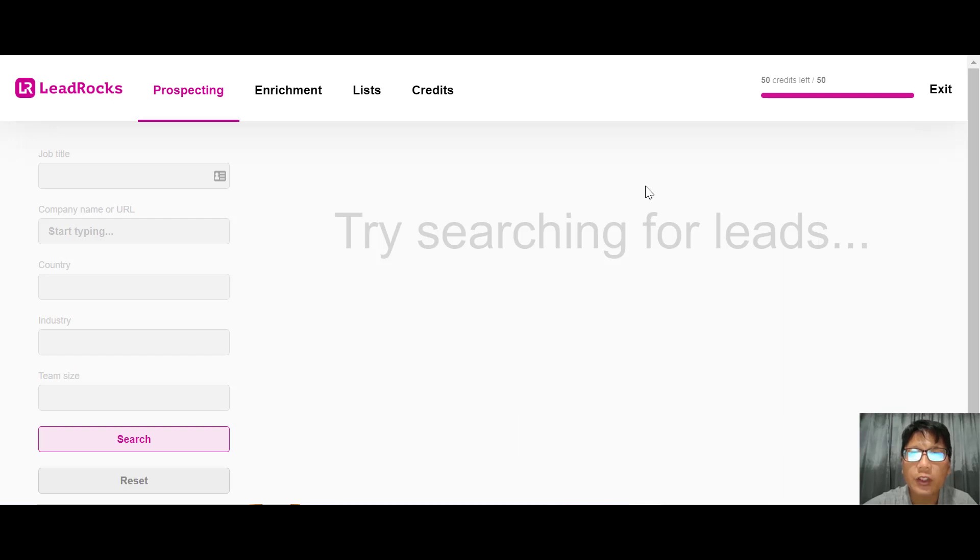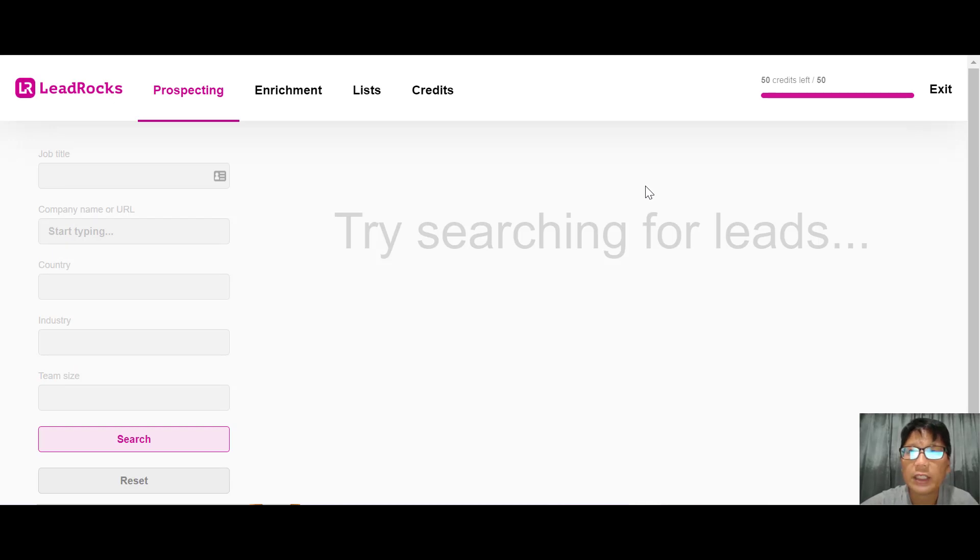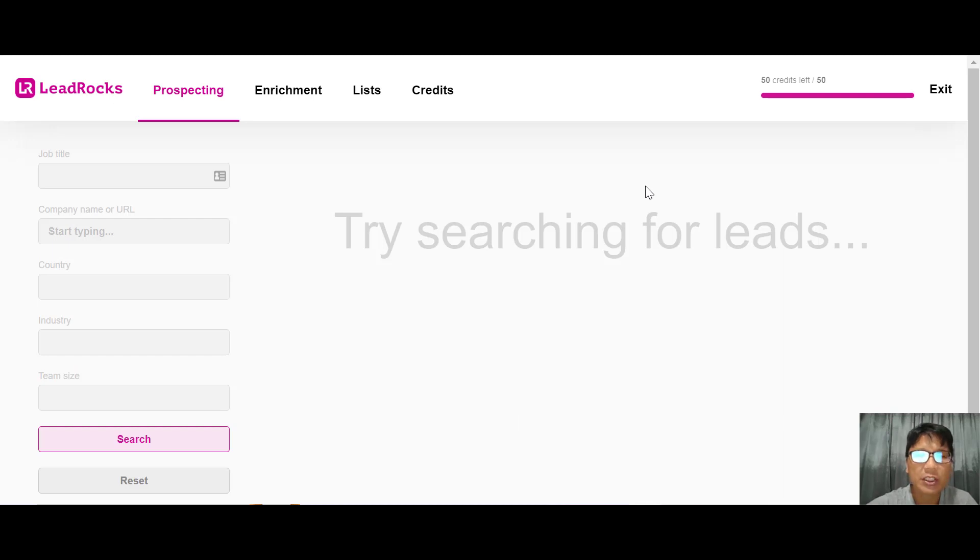You can search leads based on job title, company name or URL, location, industry, or team size. You can upload your CSV into your CRM or any automation tools to speed up your prospecting. Without wasting time, let me jump into the screen and show you LeadRocks.